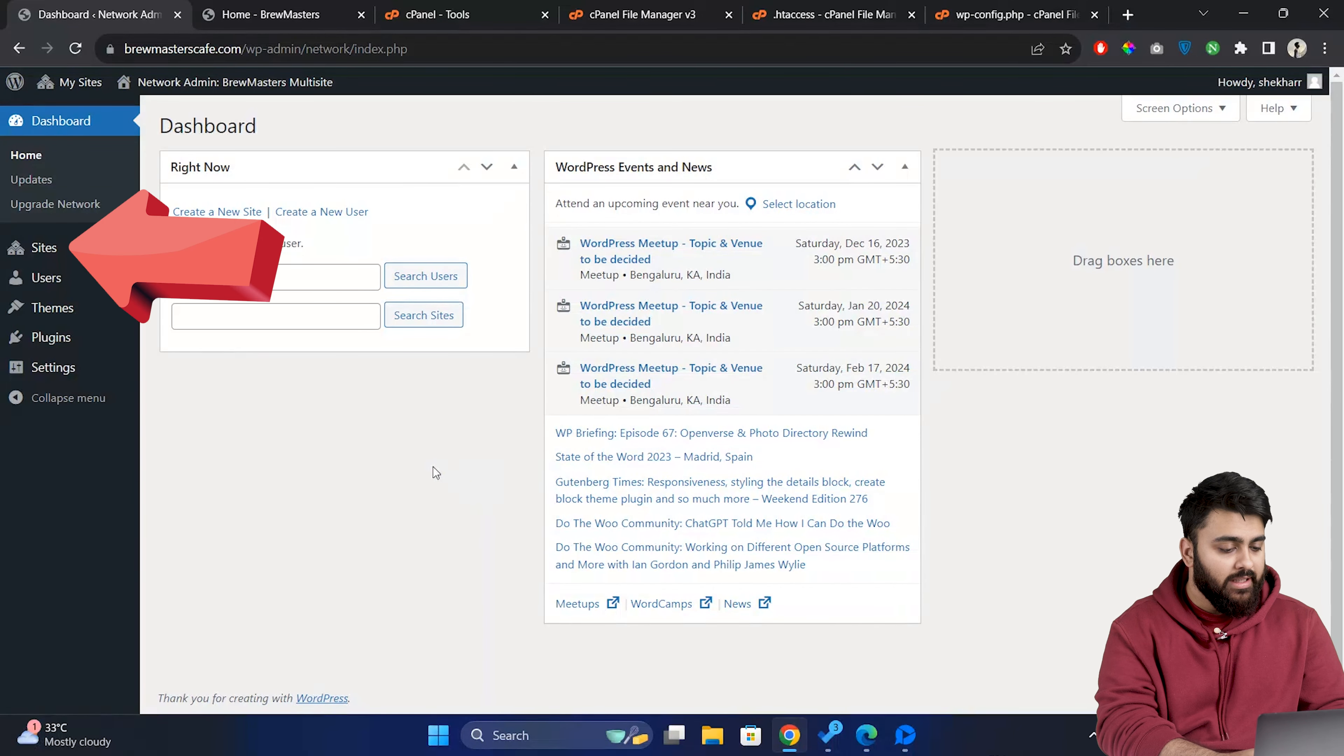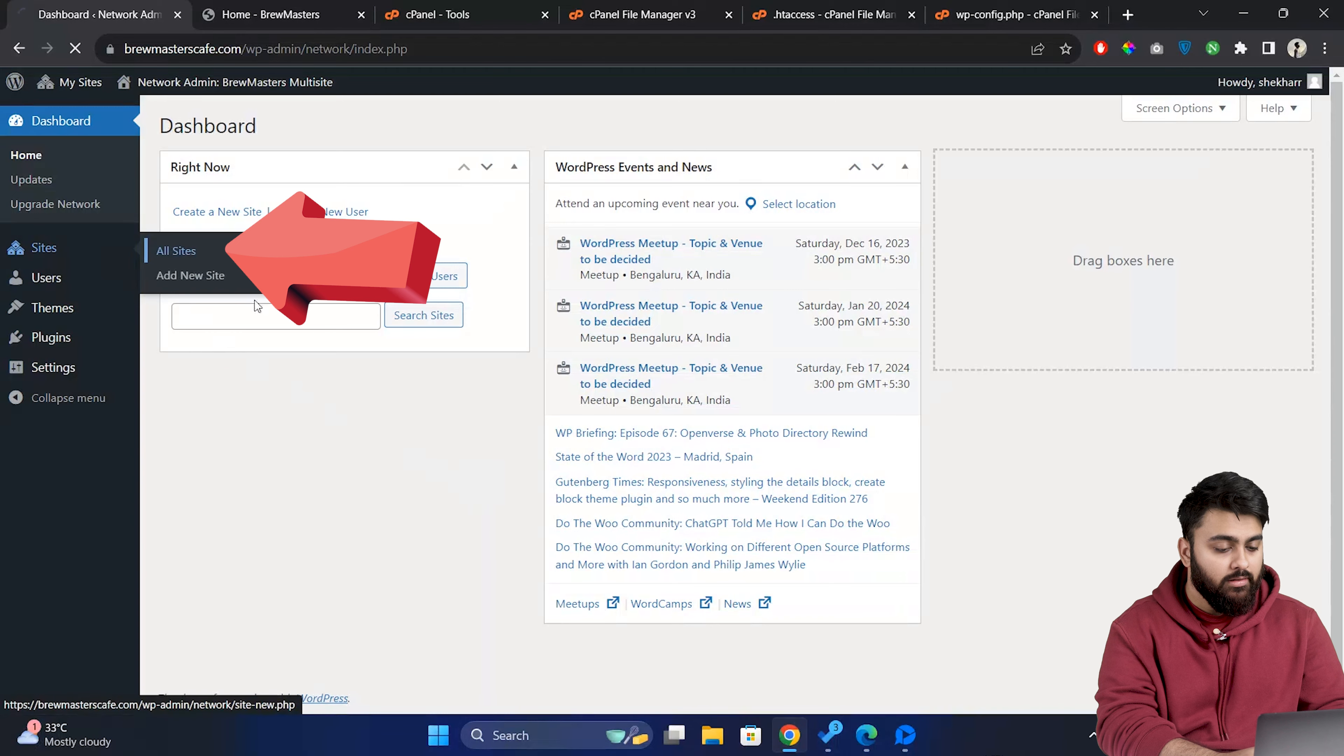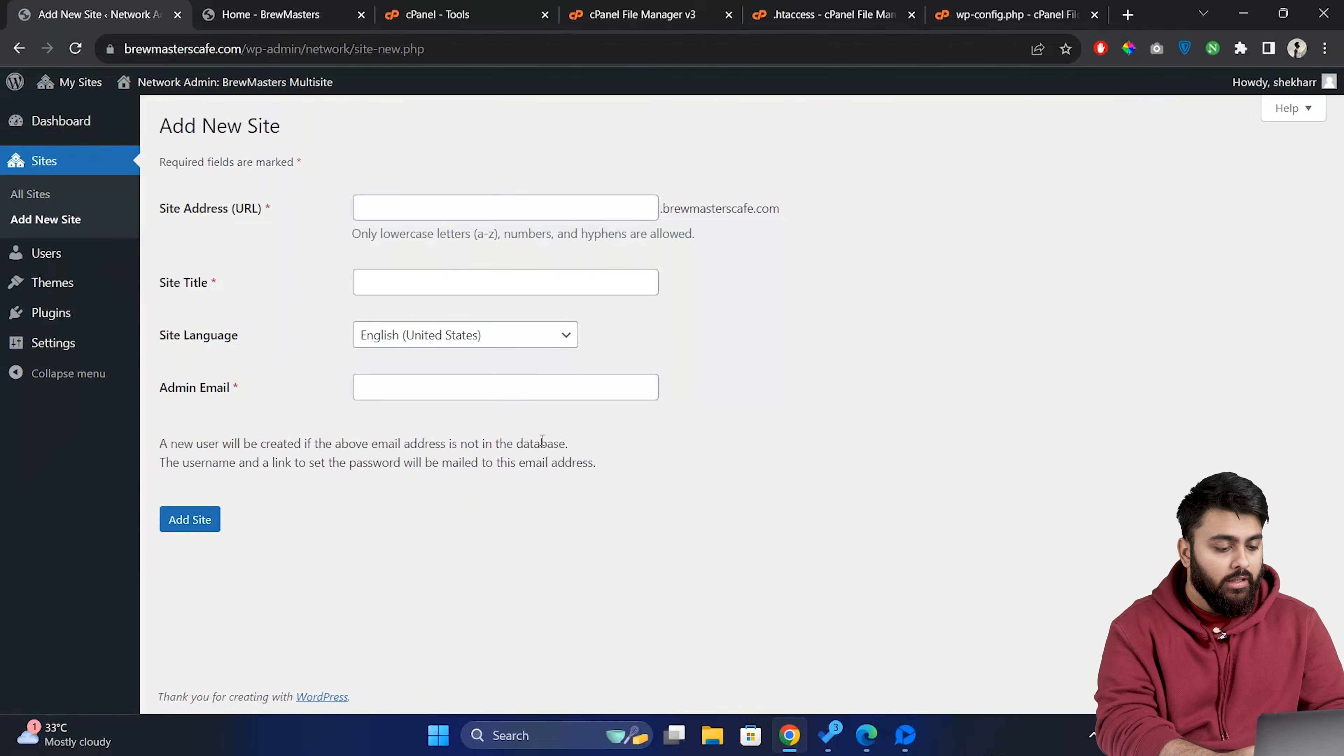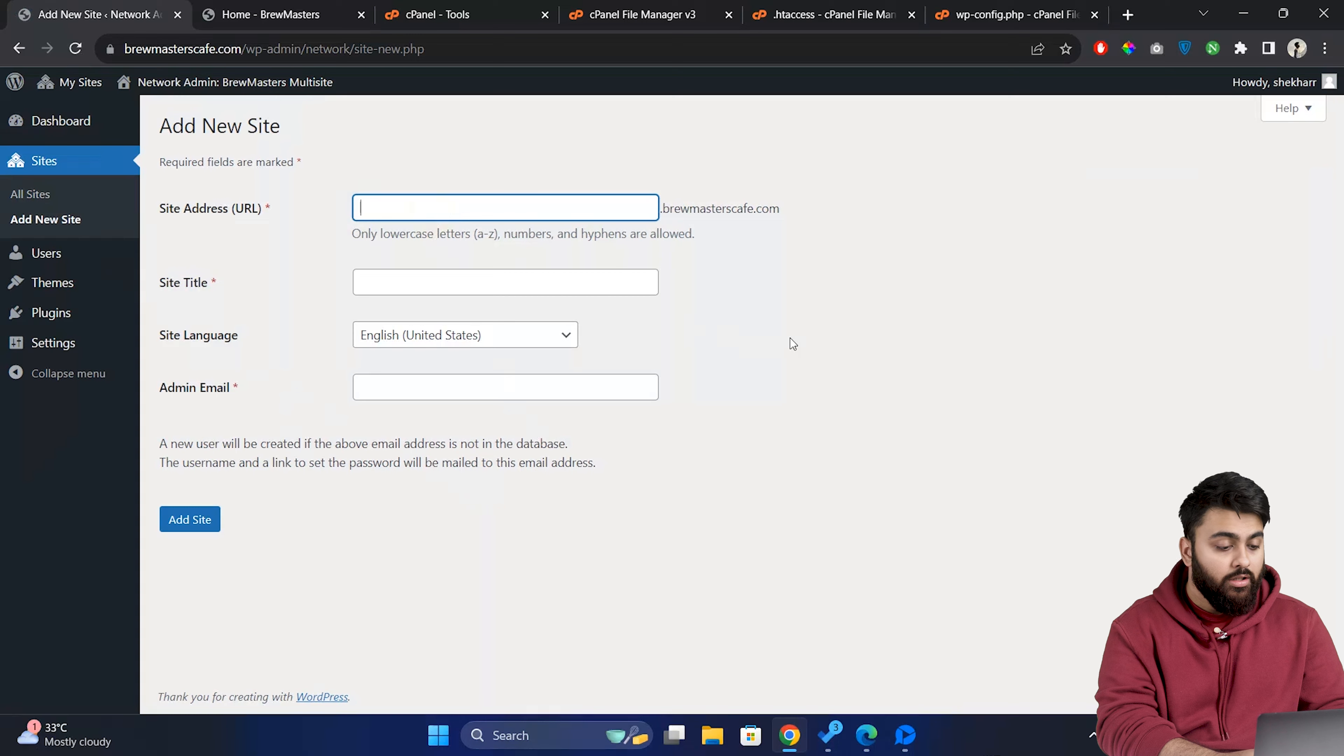So let's go to sites, click on all sites, click on add new and this is where we'll enter the details of our new subsite.